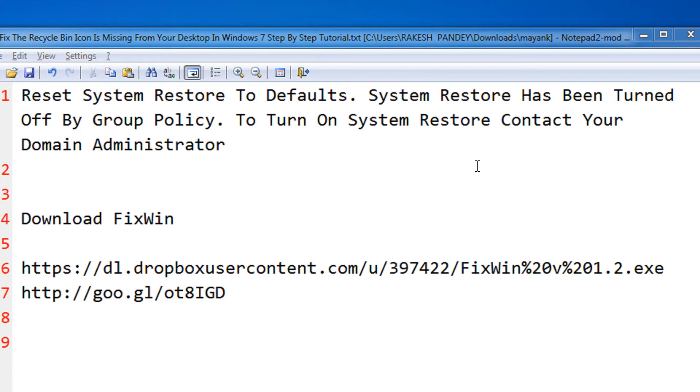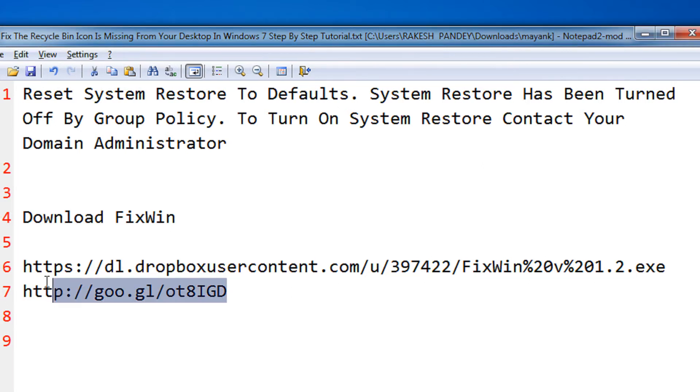In order to do that, first I would advise you to download FixWin, a small utility from Windows Club. The download links can be found in my video description.